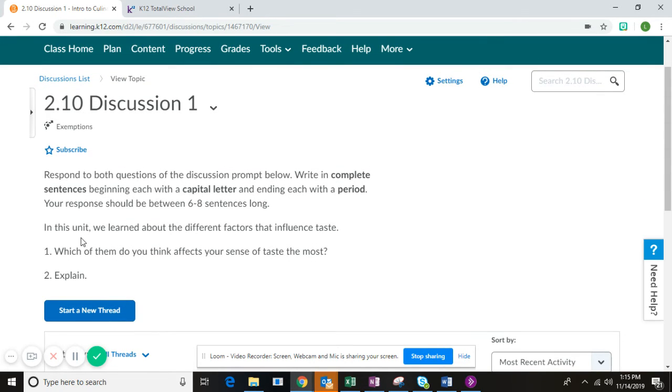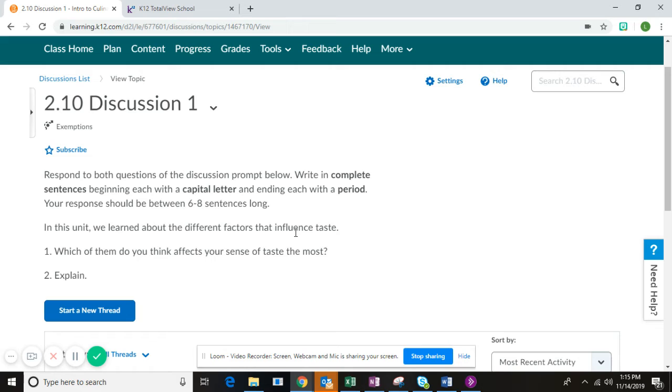For this discussion, the question is: In this unit we learned about the different factors that influence taste. There were four different factors that you learned and studied about that influence taste. Now your job is to review those factors.